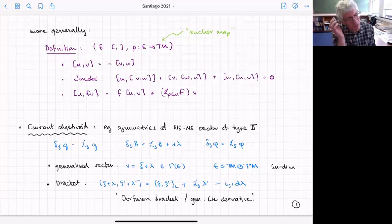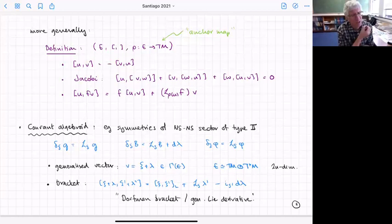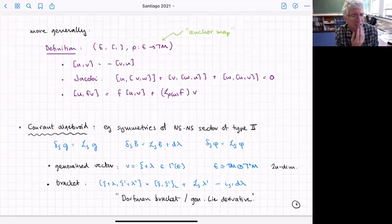What about the symmetries of the Neveu-Schwarz sector of type II? That gives what's called a Courant algebroid. There the symmetries are diffeomorphisms together with gauge transformations of the two-form, parametrized by xi and a one-form lambda. The generalized vector is a combination of a vector and a one-form — that vector space looks like T plus T*, so it's 2N-dimensional.